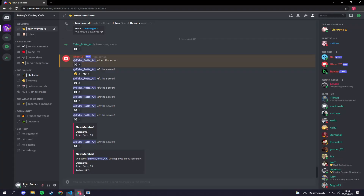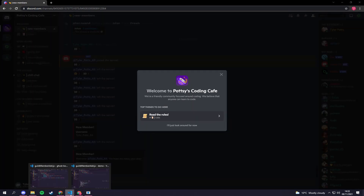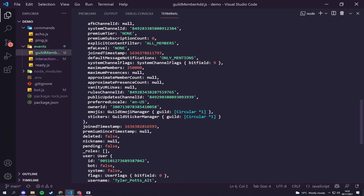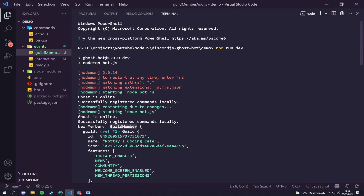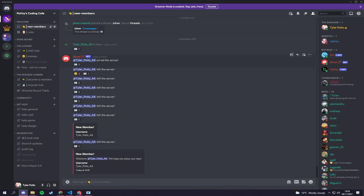If we go back to our Discord on our old account, leave the server and then rejoin, we should now see we have our message. There we go — you can see it says 'new member, guild member' and it gives us the guild. It then gives us other things like nickname, timestamp, deleted, and the user itself which has its ID, bot status, system info, and everything else we need. So there are two ways to display this: a simple text message or an embed.